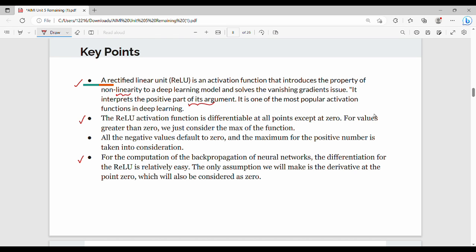For computation of backpropagation, what we need to do is take the gradient or slope — that is, differentiation. This is easy to do, that is not a problem. So we need to make an assumption.